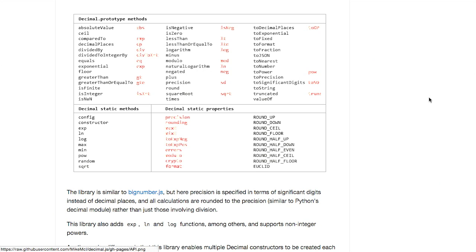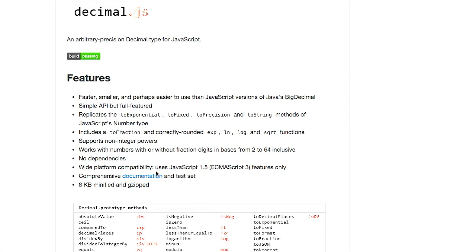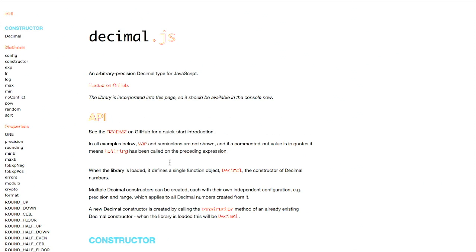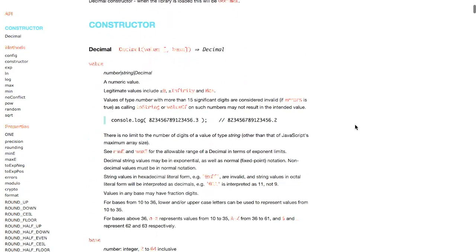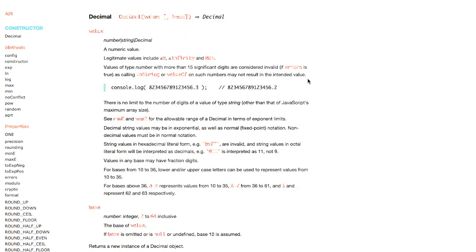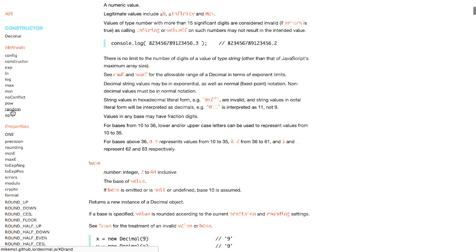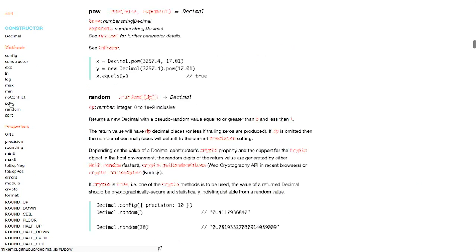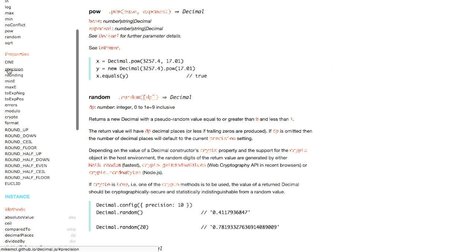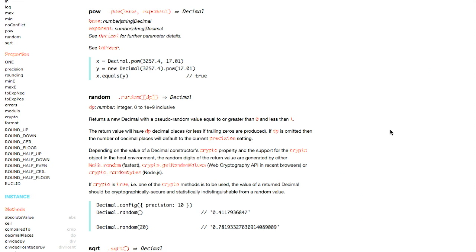It has a very comprehensive documentation suite so you can see exactly how to work with the decimal library. You're going to want to use this if you need arbitrary precision decimals rather than just regular floating point numbers in JavaScript. It also supports random, square root, power, max, min, and exponents — just a ton of different things. It has all the different properties, so if you are looking for a decimal library, go ahead and check this out. We will have a link to it in the show notes.